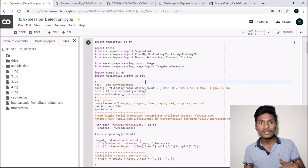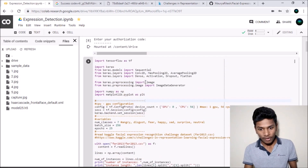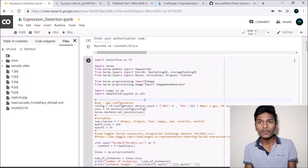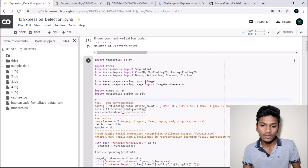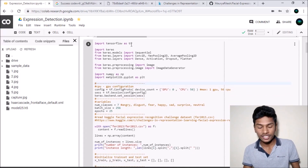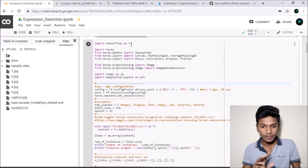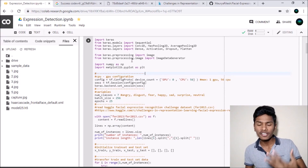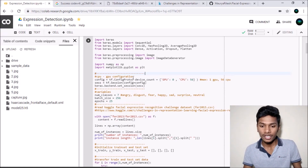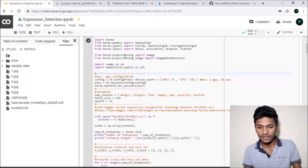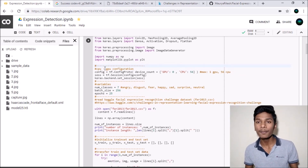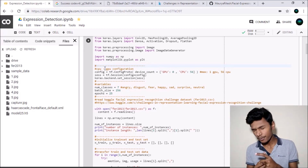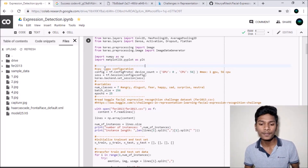I will be using Keras, which will use TensorFlow as a backend, so you need to run these lines of code. First, I imported TensorFlow, then Keras, then from keras.models I imported Sequential. These are all import statements. Finally, I imported numpy as np and from matplotlib.pyplot imported it as plt.